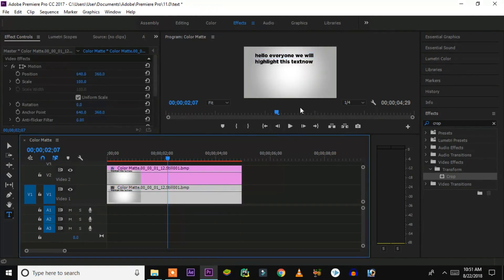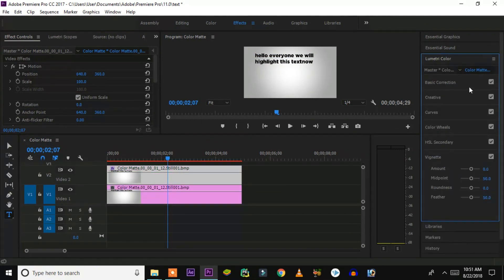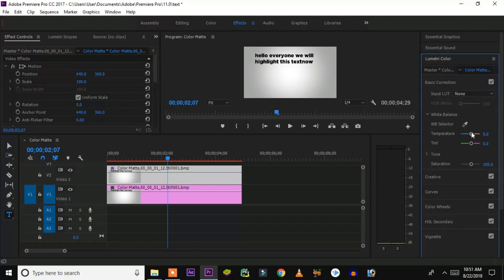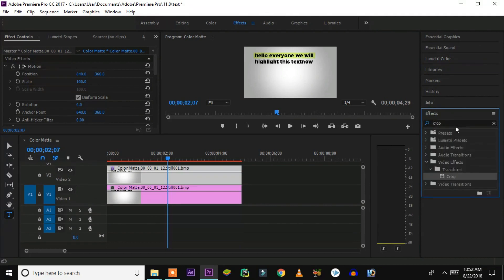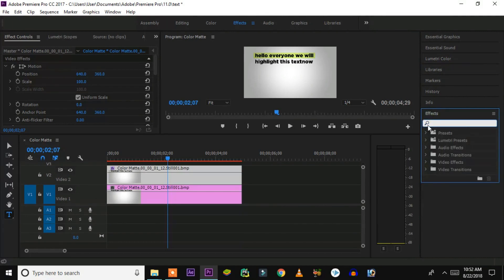Before that, reduce the opacity back to 100%. Now we have to apply the highlight effect. Go to Lumetri Colors — here you can do whatever you want, but the most basic thing is to change the temperature and tint balance so that you'll be able to change the color. I can see that I have changed the color.